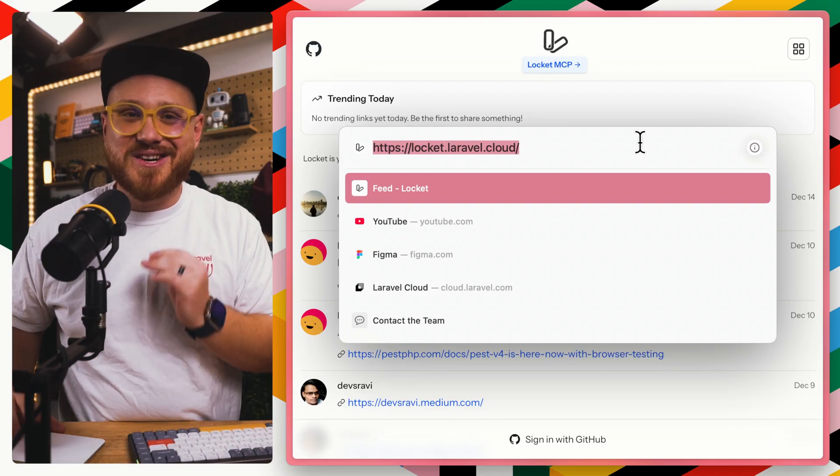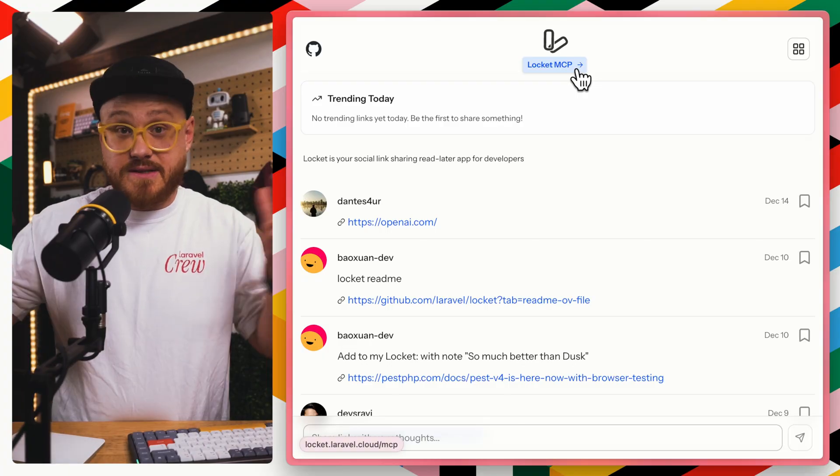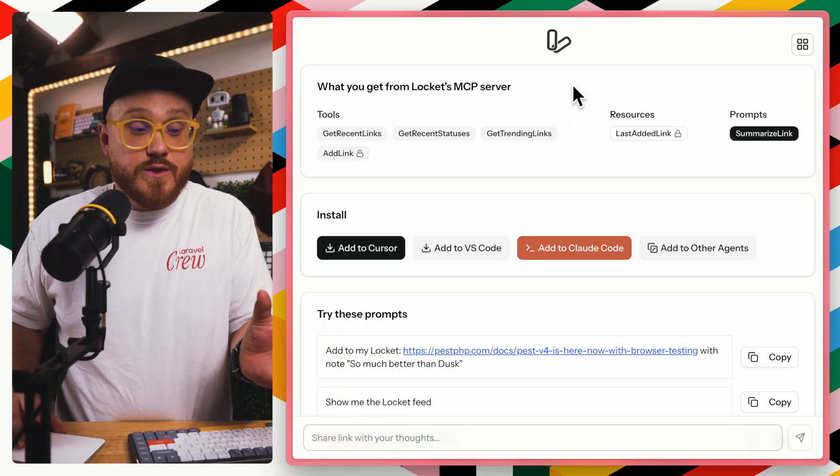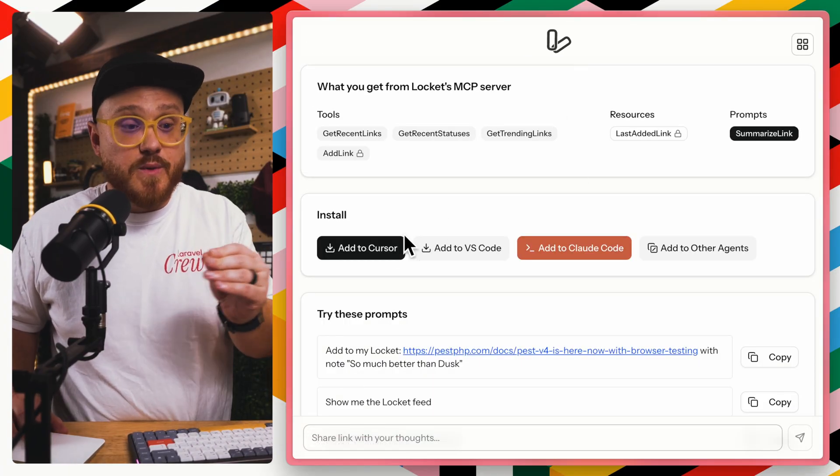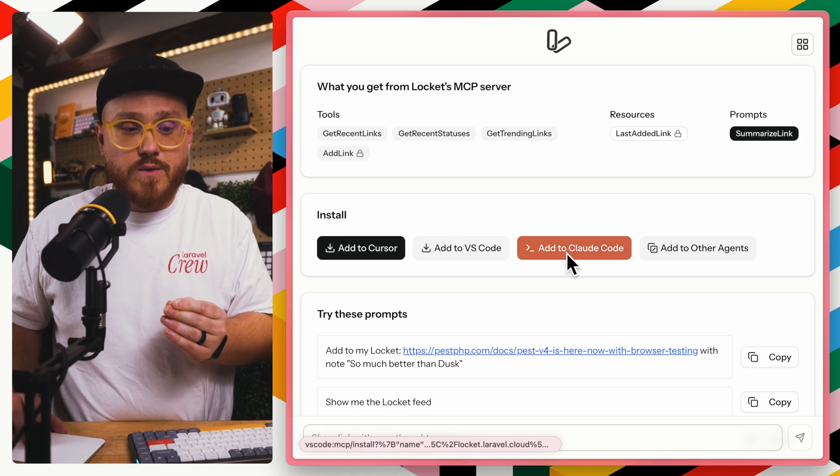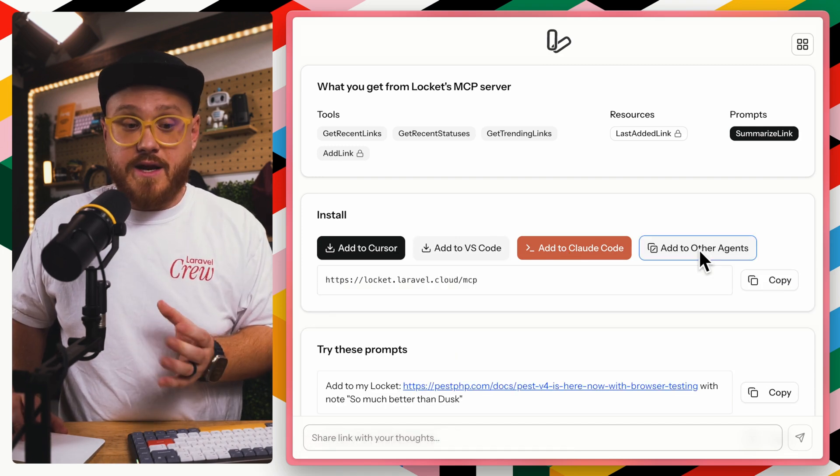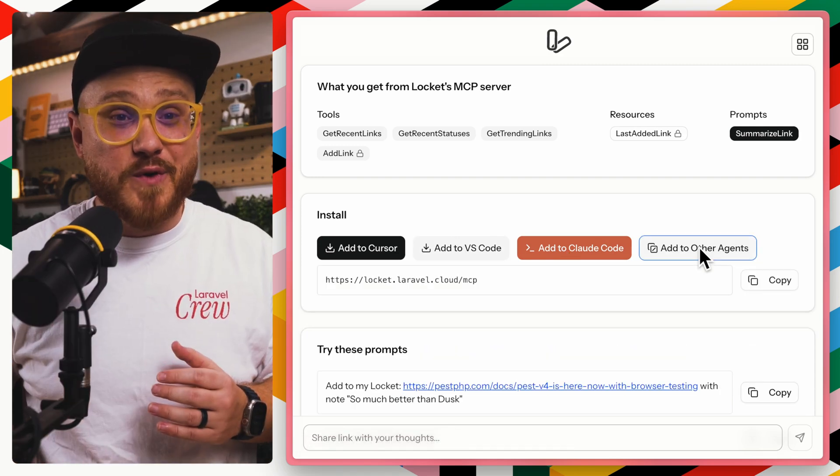LockIt.Laravel.Cloud. After logging in, LockIt MCP's demo application gives you the choice to be able to use the MCP within something like Cursor, VS Code, Claude Code, or any other agent, like Claude Web, for example, using it and setting it up as a custom connector.